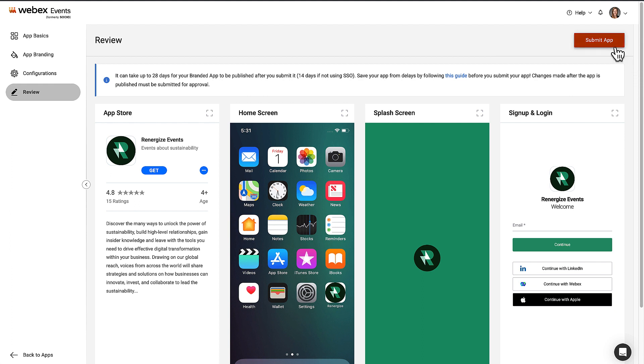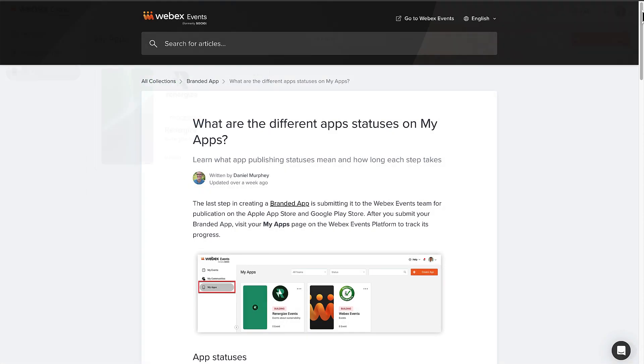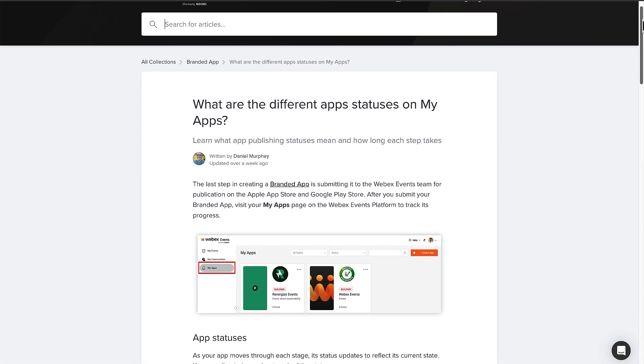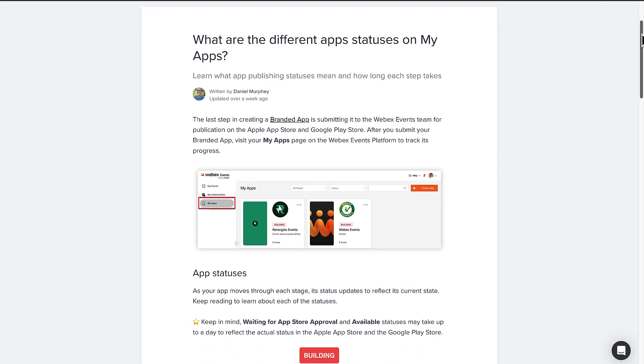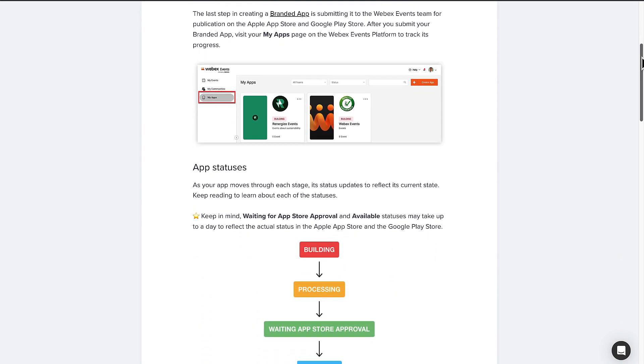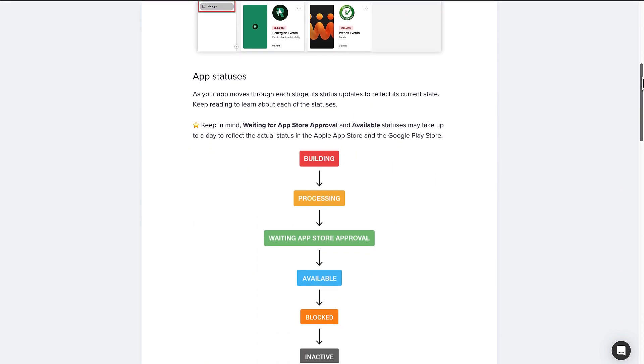When you're ready, click the Submit App button, and our engineers will start building it. From there, the app will be available in the Apple App Store and Google Play Store in 2 to 14 days. You'll see that this building status will change to processing. We have an article in our knowledge base about all the different app statuses. You'll get email updates throughout the process and can check the status at any time in the Apple developer account.